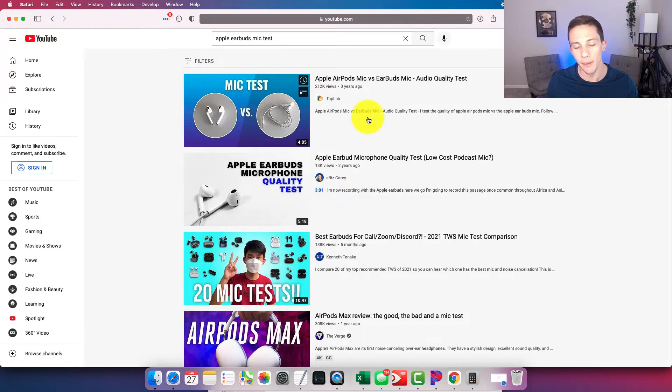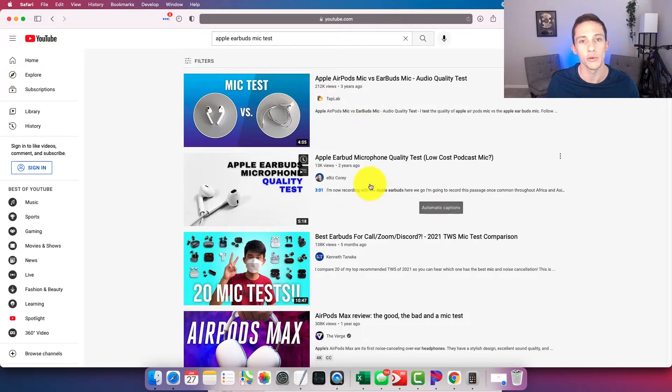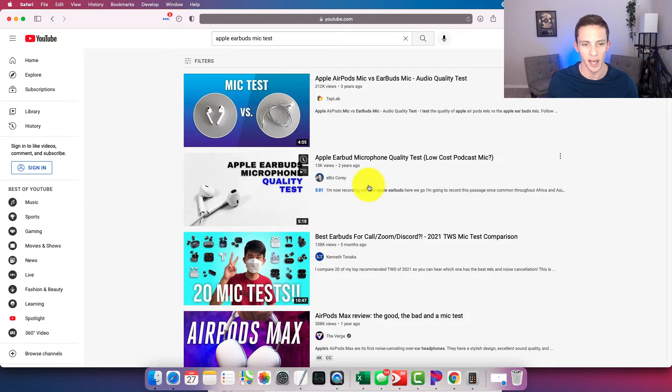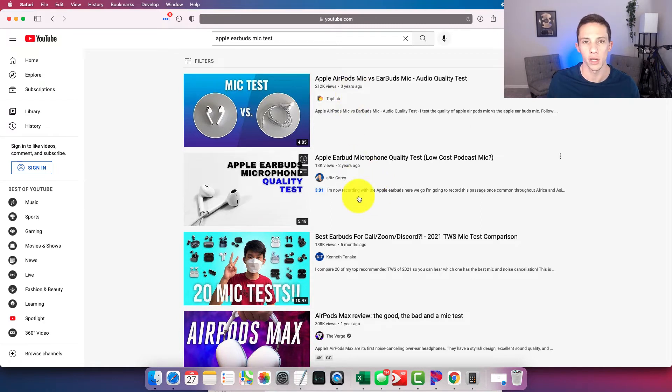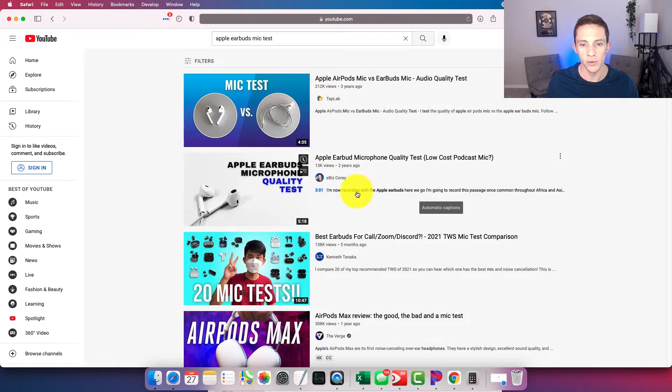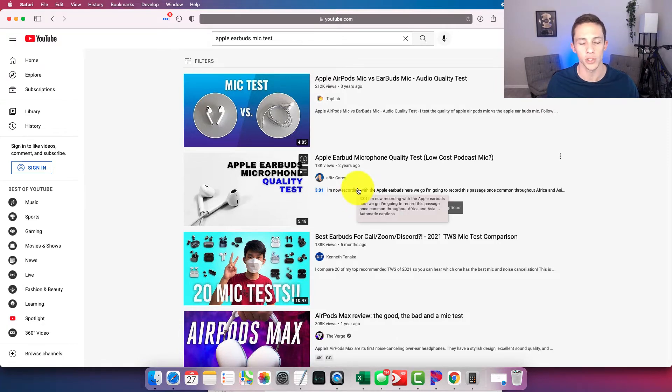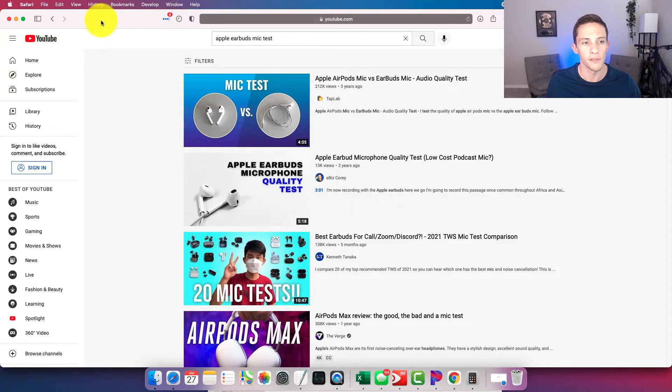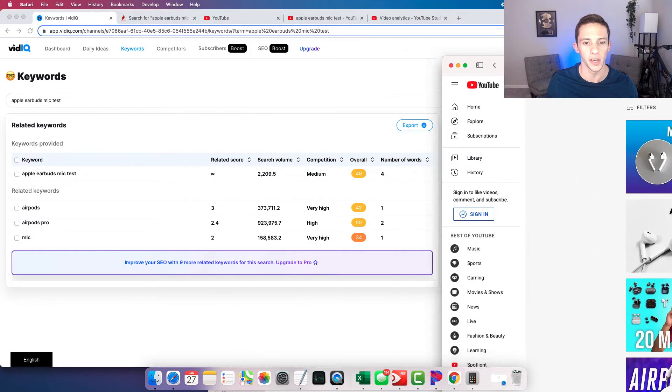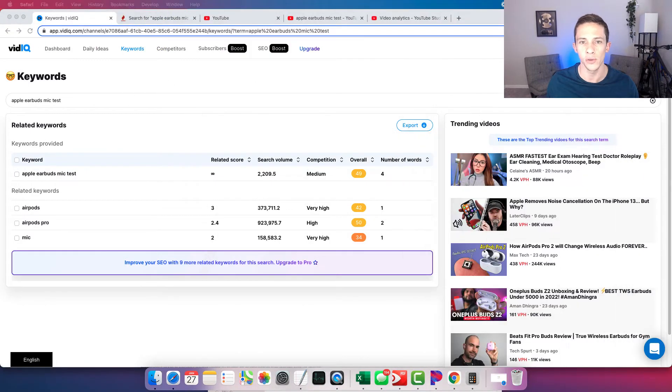So if I pull up the search query here on YouTube, you can see my own video in the number two spot. A couple days ago when I decided to make this video, I was in the number one spot, but it must have been some bad juju. I got moved down to the number two spot. Either way, it doesn't matter. I am in the above the fold section of the YouTube rankings here. So we can use an estimated click-through rate to estimate the amount of search volume for this particular keyword.